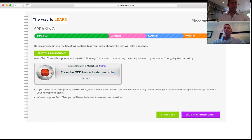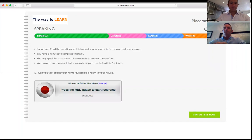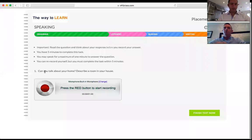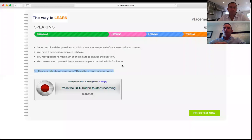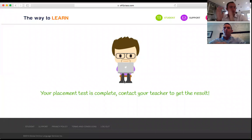Here's the pre-screen for speaking. Speaking uses a recorder — the student needs to record a response to a question. We instruct the student to test their microphone by recording a short clip and playing it back. I'll press Start Test — now I have a five-minute time limit to read the question and record an answer. When the student presses Finish Test on this last section, the test is completely finished.